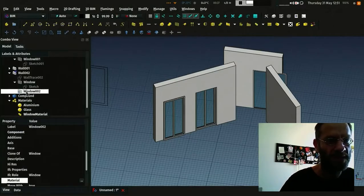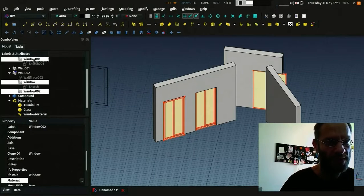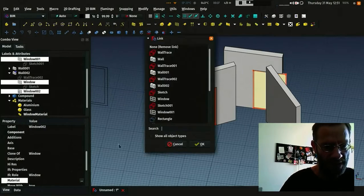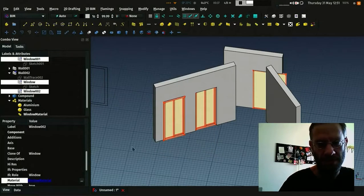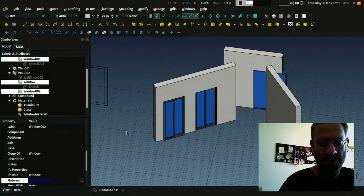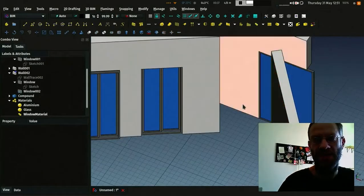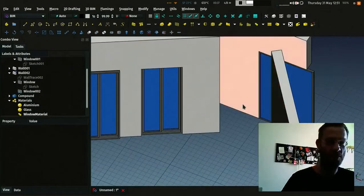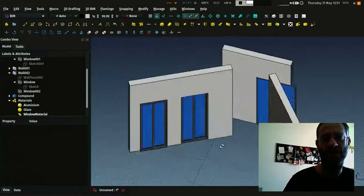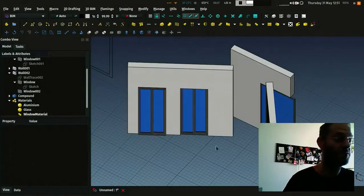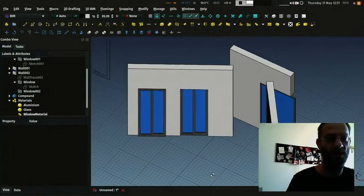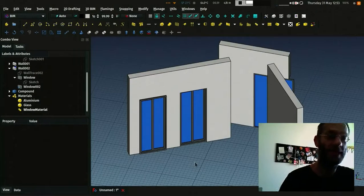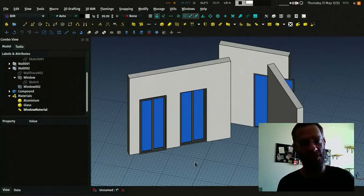And then I can take all my windows and give them the window material. And you see that the materials go correctly to the correct parts of the window. This is a pretty easy way to manage window materials as well. So I guess that's it for windows for today.